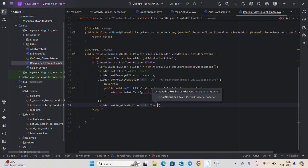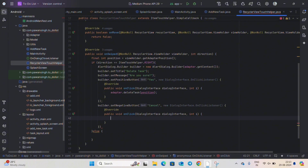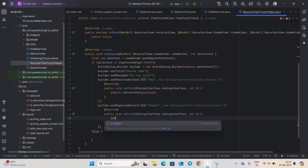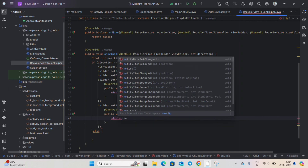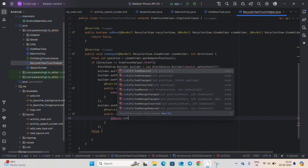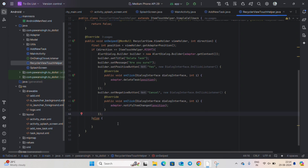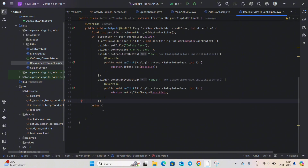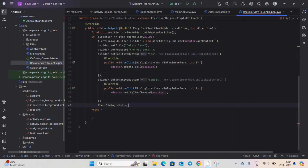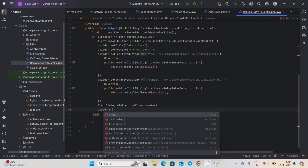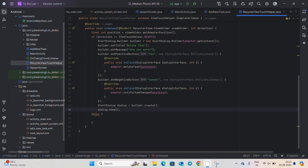Close that and in the next line write builder.setNegativeButton("Cancel") and create a new OnClickListener. Inside onClick we will do nothing because we don't want to delete the task if the user clicks Cancel — so write adapter.notifyItemChanged(position). After the if-else, write AlertDialog dialog = builder.create(), then dialog.show().